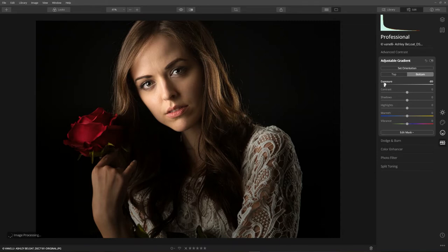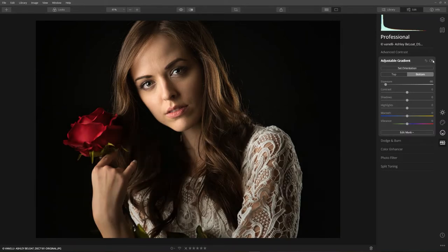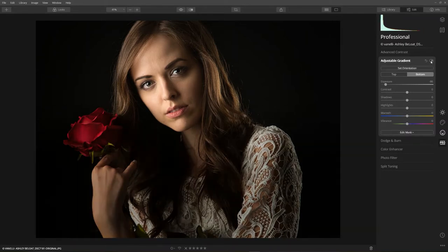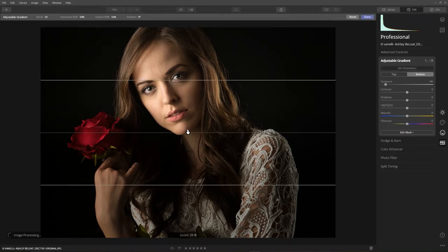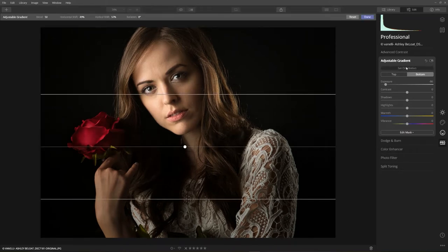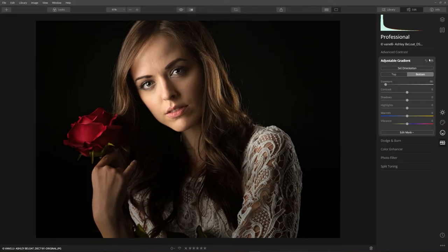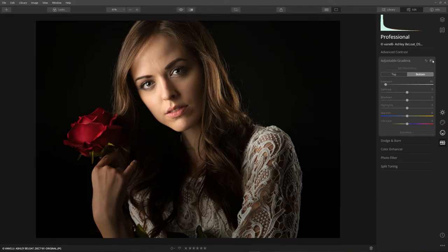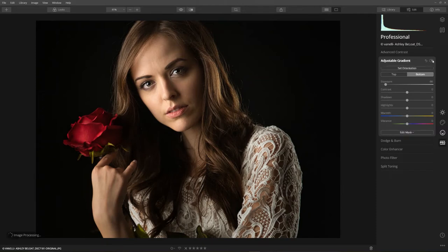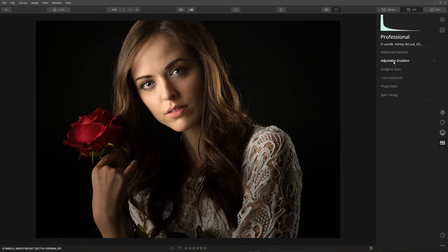Look what that just did — notice how it brought attention right to Ashley's face. I can even set the orientation and move it down just a little. Before and after — just a little extra is going to bring attention to her.